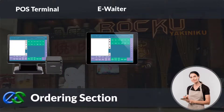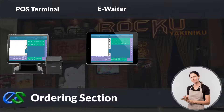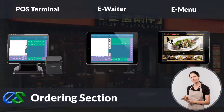Besides adding an ordering terminal, the E-waiter concept allows your floor staff to place orders through a mobile tablet directly. The E-menu module is a portable tablet POS tool to take orders right at the table, get instant pairing recommendations to help upsell, and transmit orders directly to the kitchen.